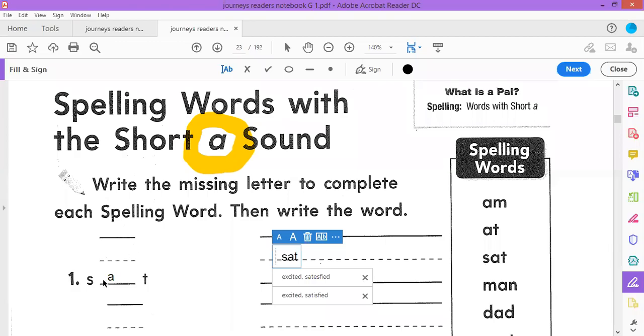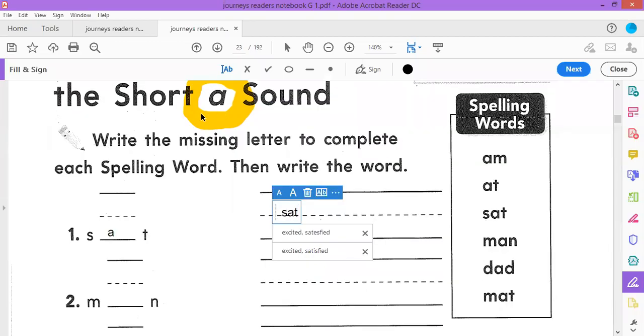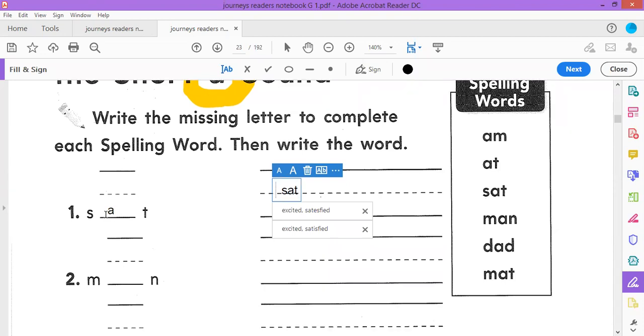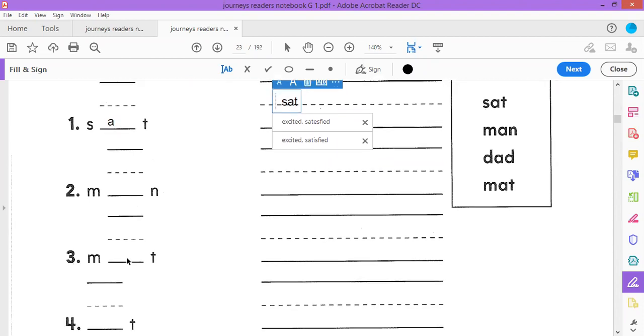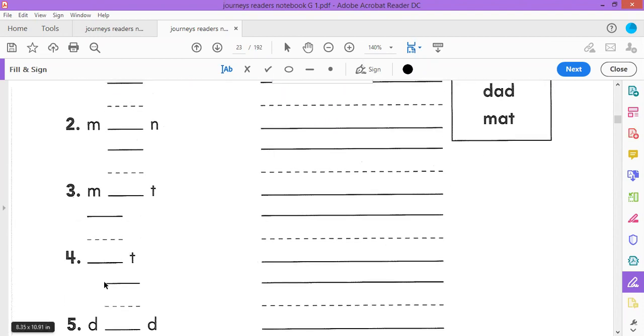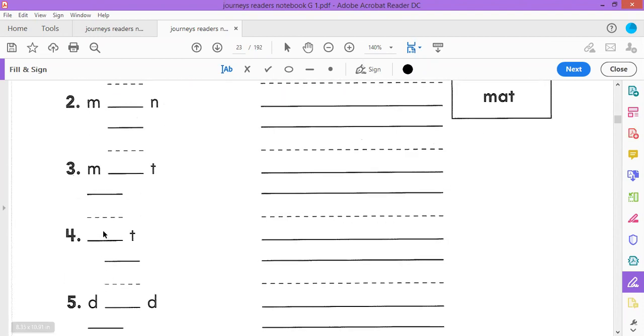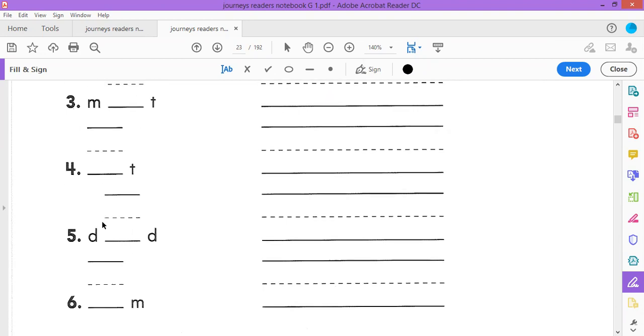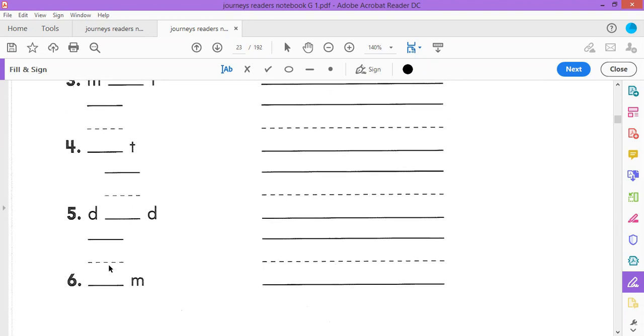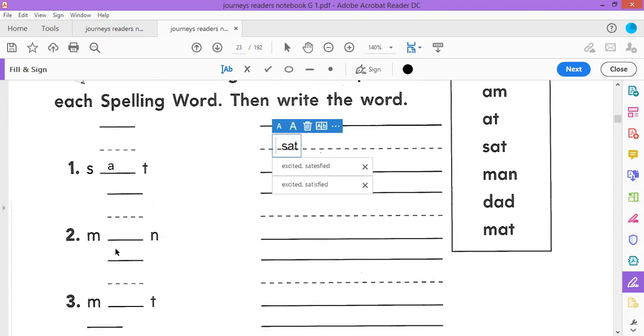Look here at page 9. We have to put the short A here in the middle. Sometimes in the middle, and sometimes it comes at the beginning from words like at and am.